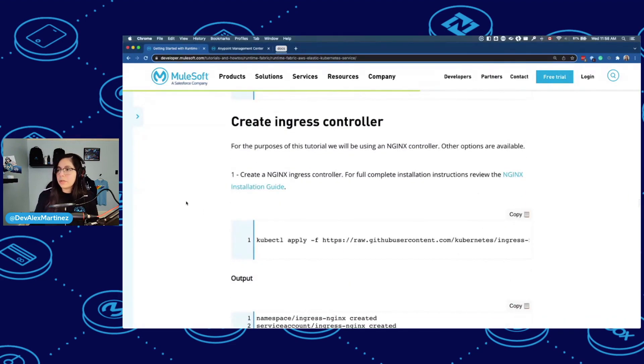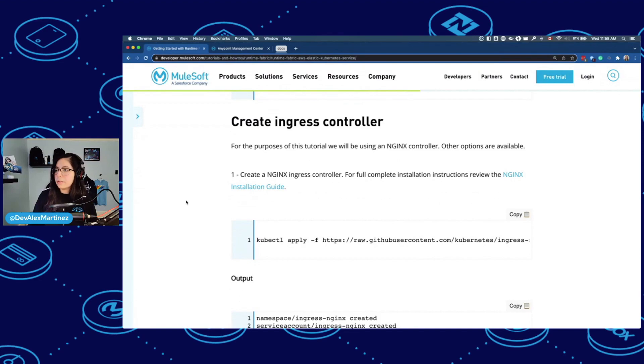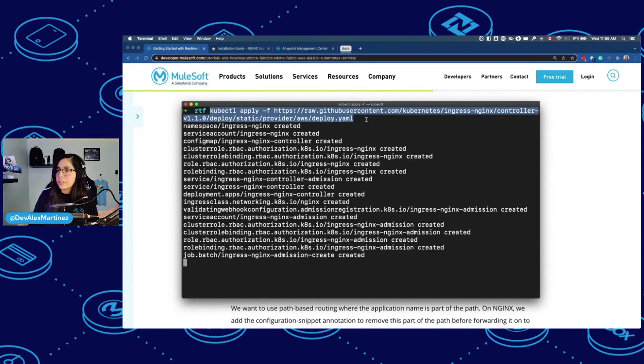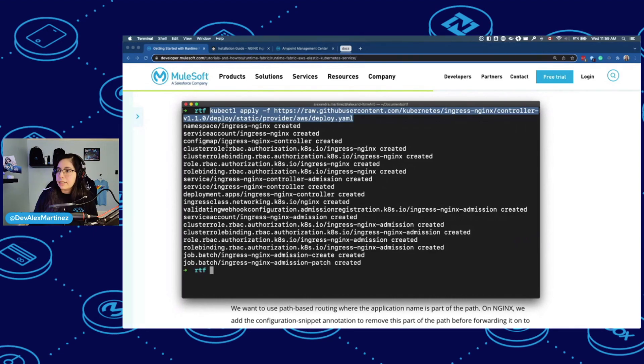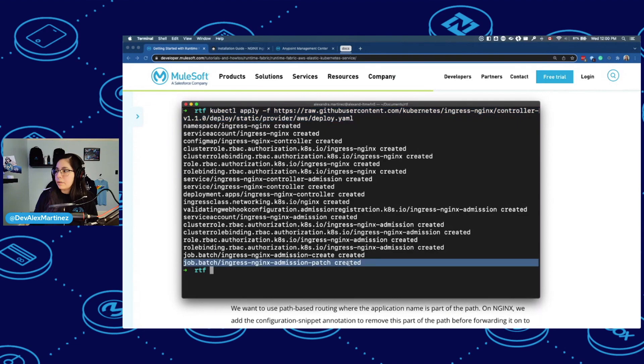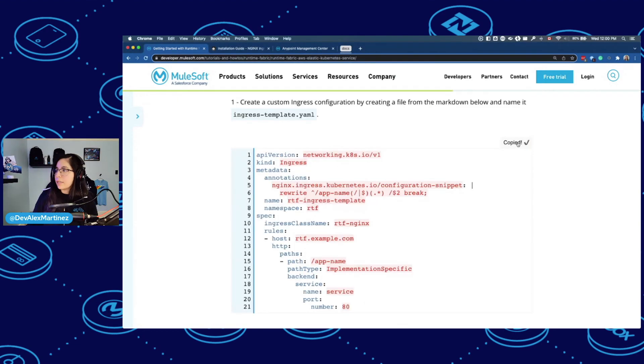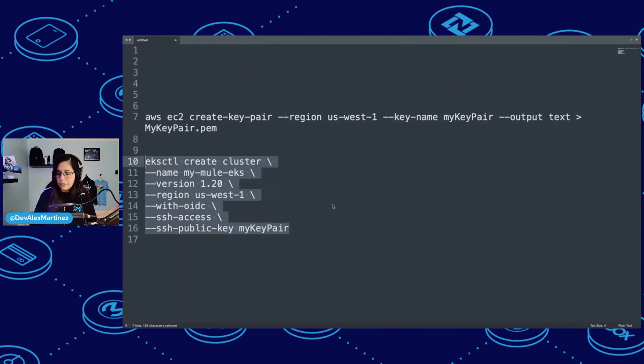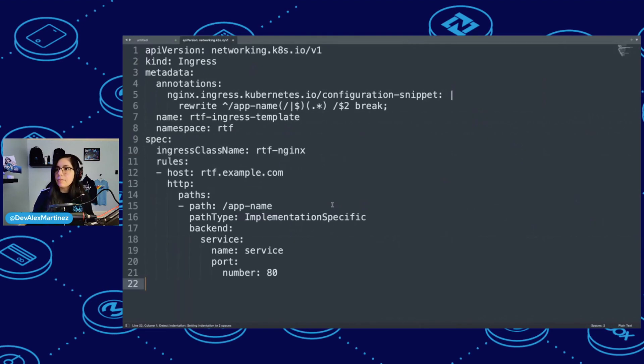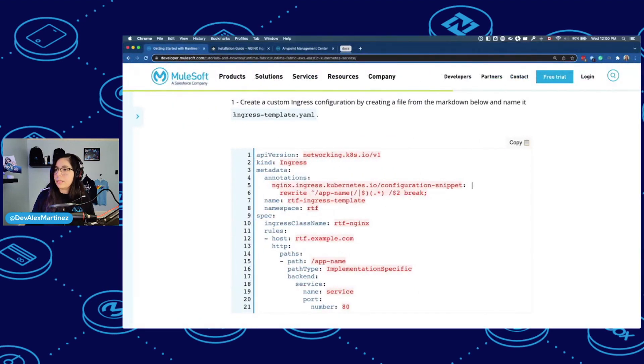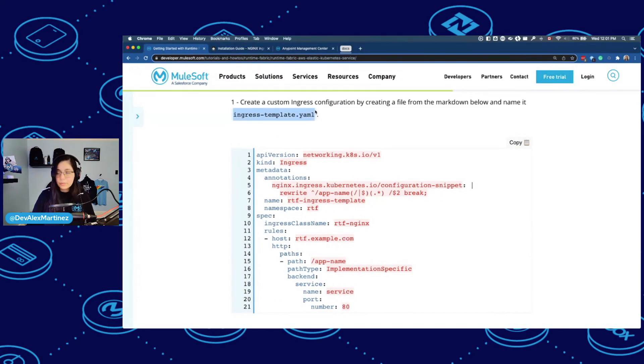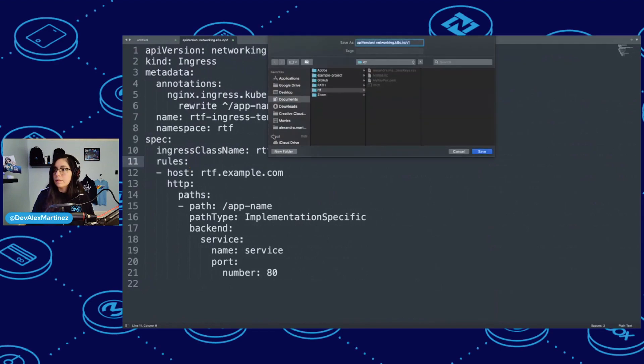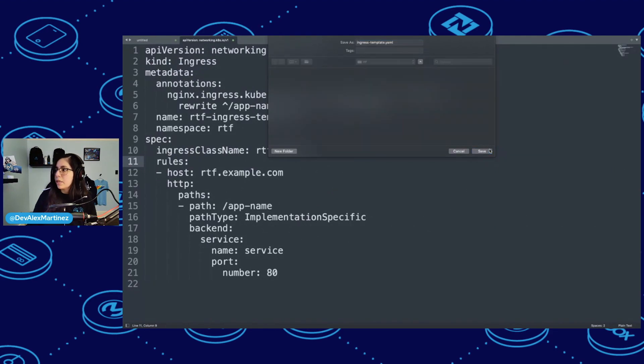Now creating your ingress controller. For the purposes of this tutorial, we will be using an NGINX controller. Other options are available. So I did the command. I just copied and pasted whatever was there. And yes, everything created. All was created. Cool. Just going to copy this, put it here. And then we need to name this ingress-template.yaml.